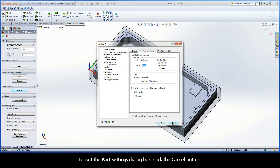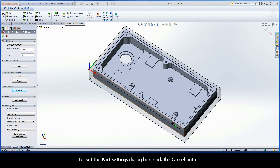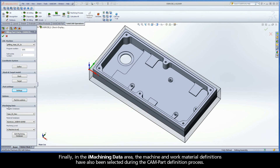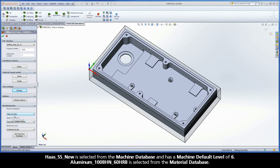To exit the part settings dialog box, click the cancel button. Finally, in the iMachining data area, the machine and work material definitions have also been selected during the cam part definition process. Haas SS-New is selected from the machine database, and has a machine default level of 6.